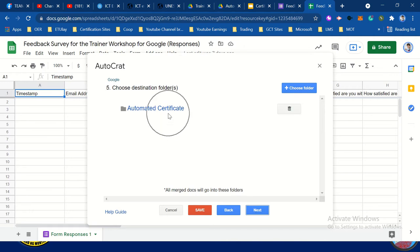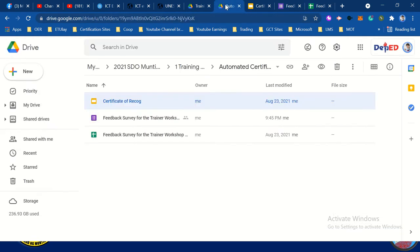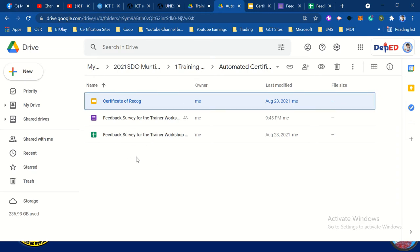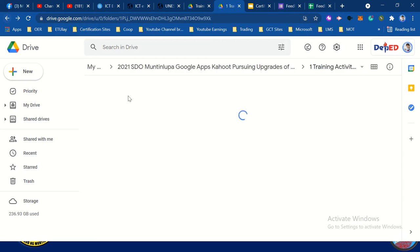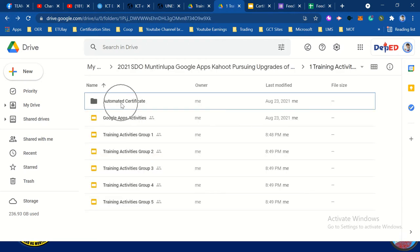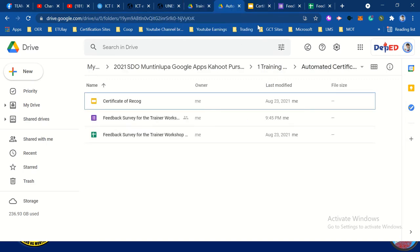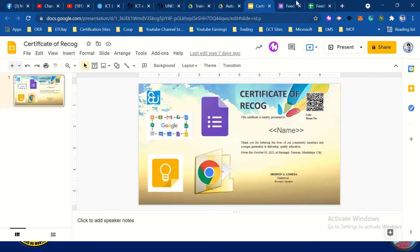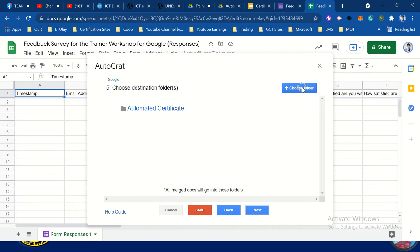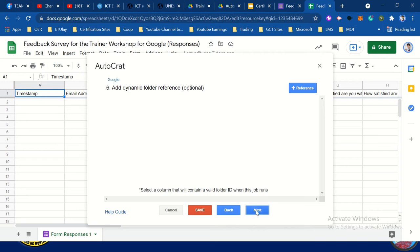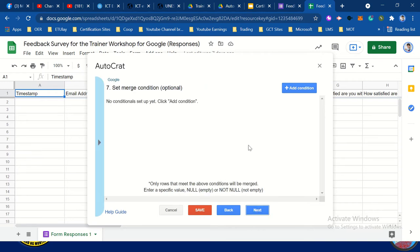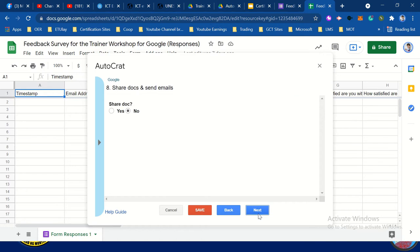That will be the folder I created. All the certificates will be included in this folder. You can choose where to save them — choose a folder, then click next, then next. Then share docs — click yes.